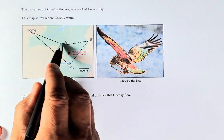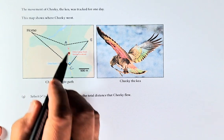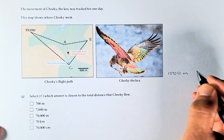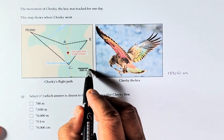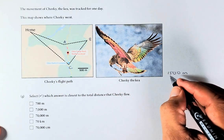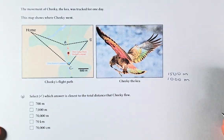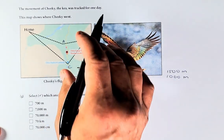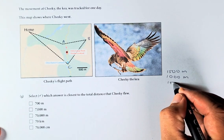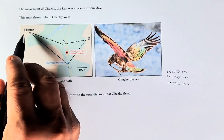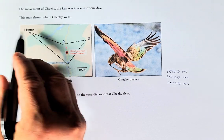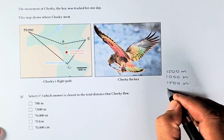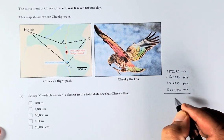It's about three times the 500 metre scale bar from home to A, so approximately 1,005 metres. From A to B, it's about double that 500 metres, so about 1,000 metres. From B to C, it's about the same length, so another 1,005 metres. From C back to home, it's about five to six times the scale bar — we'll estimate six times, so 6 times 500 is 3,000 metres.